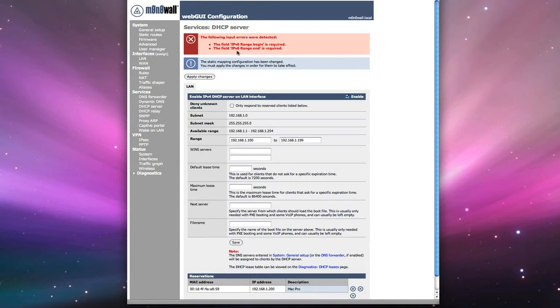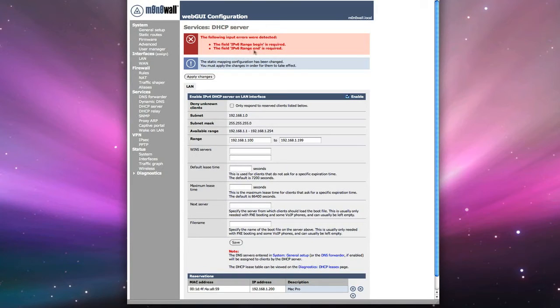And there goes the error. Don't worry about that error. Just ignore it. One of the other things you have to do with this error that comes up, this bug, is you need to reboot the firewall for the changes to take effect.